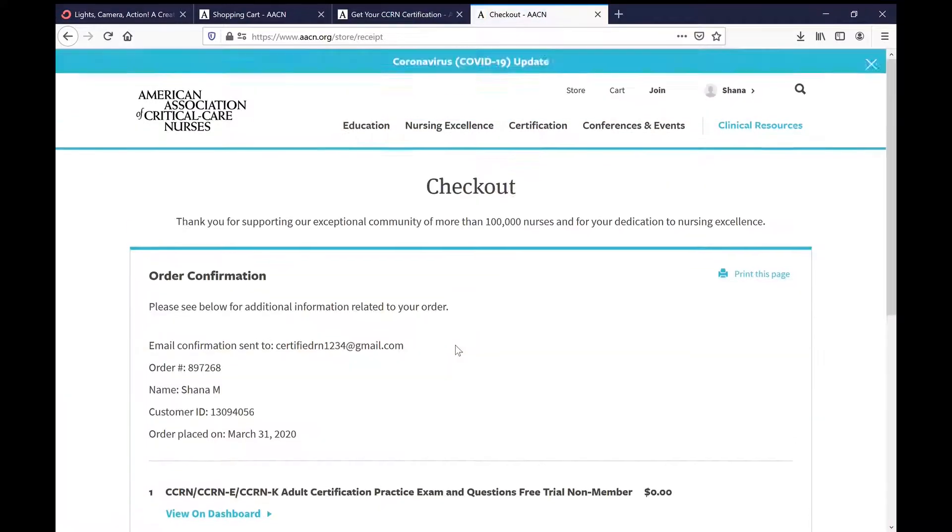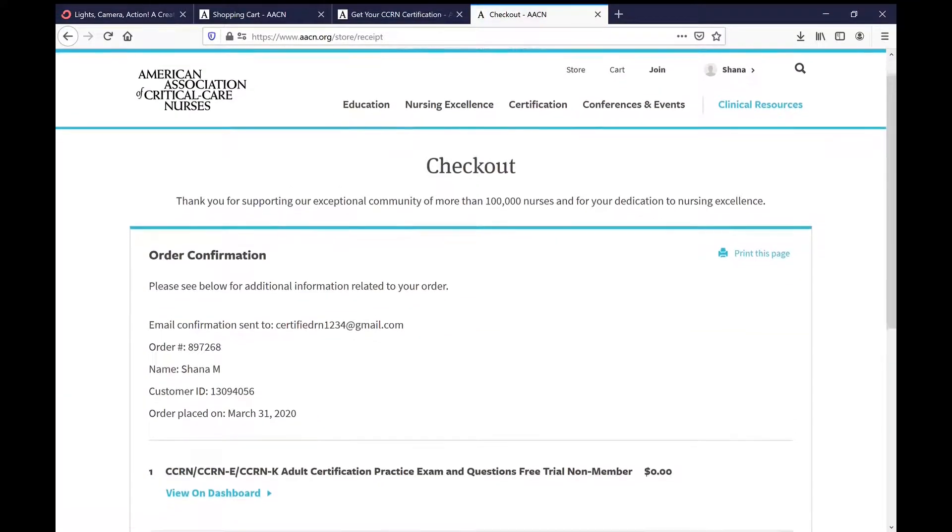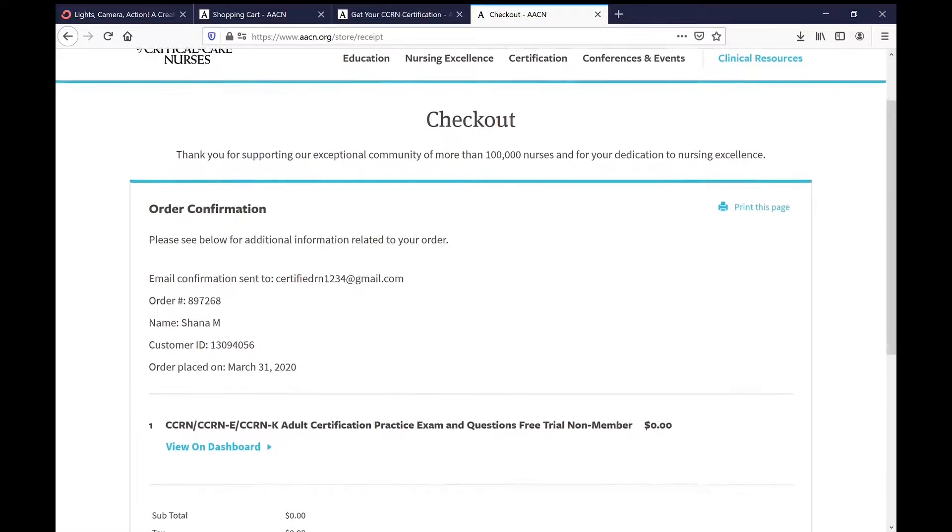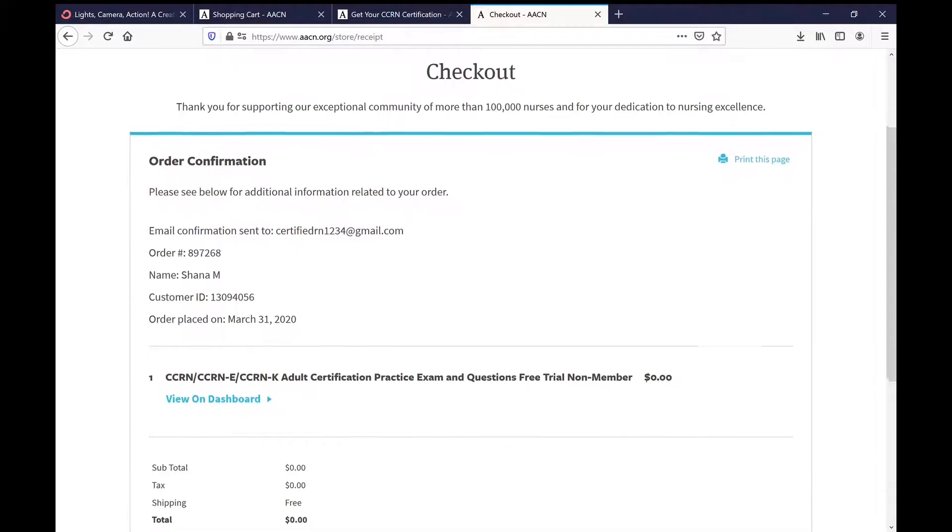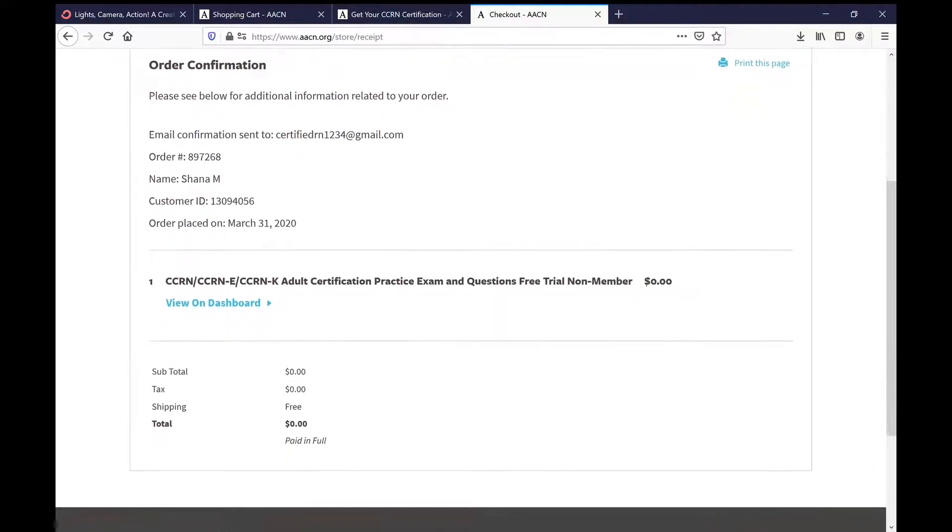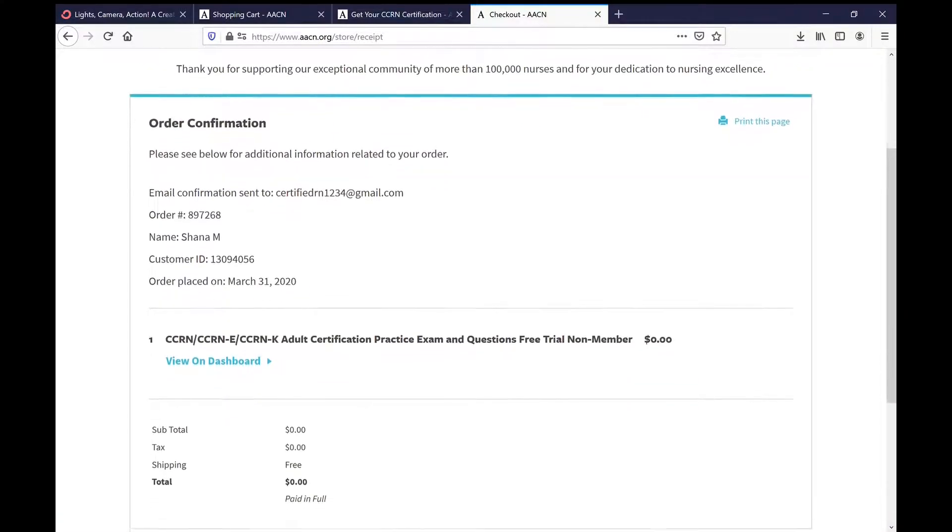But now you're going to be able to go to your email, or if you see what says view on dashboard, you can click right there and automatically go into the exam. But let me show you what you'll see from your email view. I'm going to go out of this and into my Gmail.